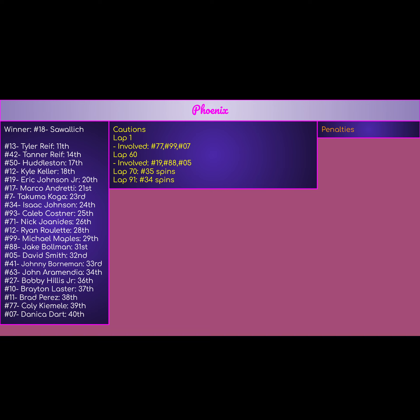Lap 60, we had another multi-car incident. The 19 spins, collects the 88 and 05. Nothing the other two could do with it. It's just another example of ARCA brakes at that point. Lap number 70, the 35 of Greg Van Alst spins. He still got a good finish in this race, was able to recover.